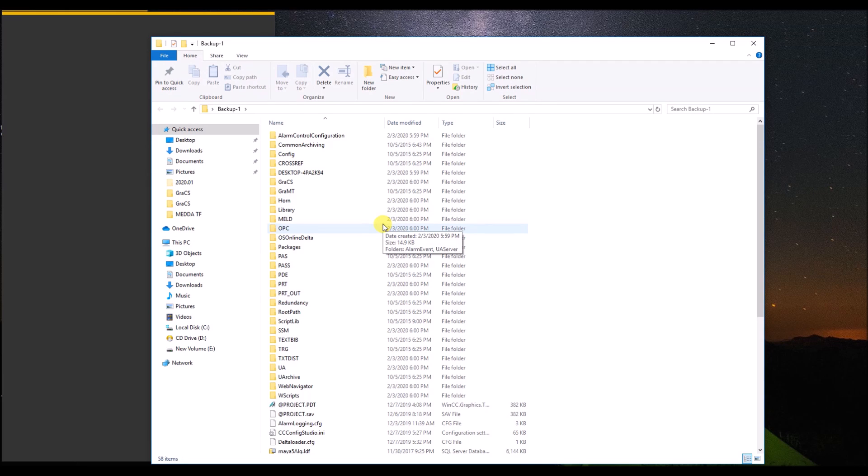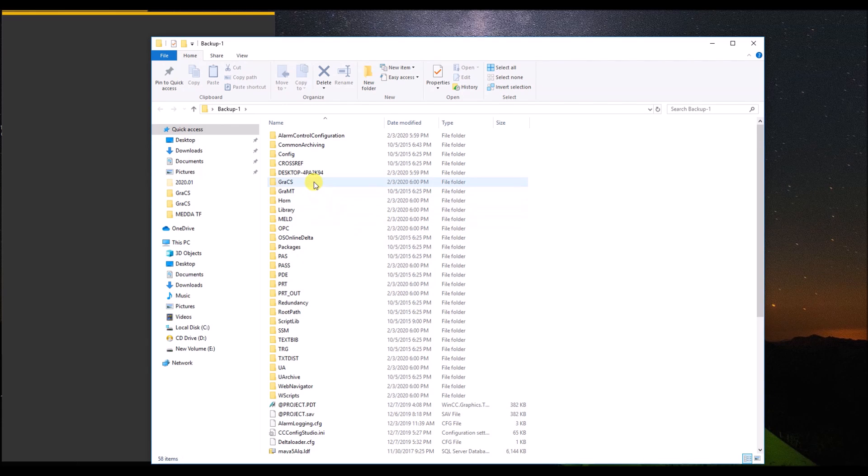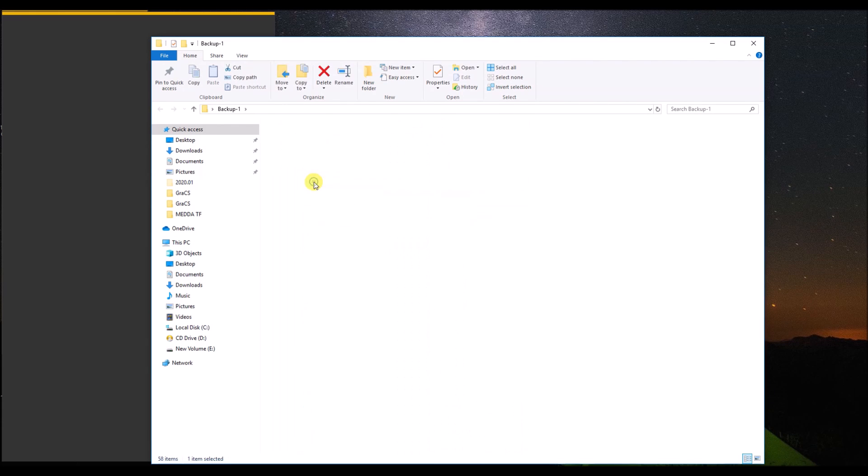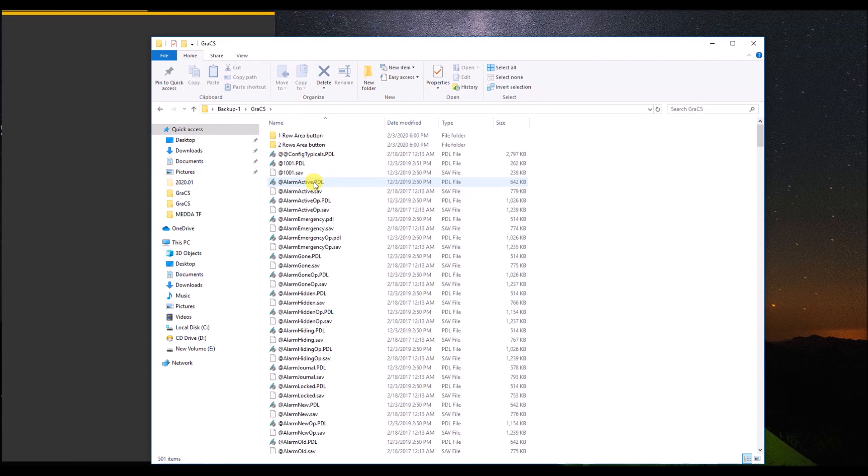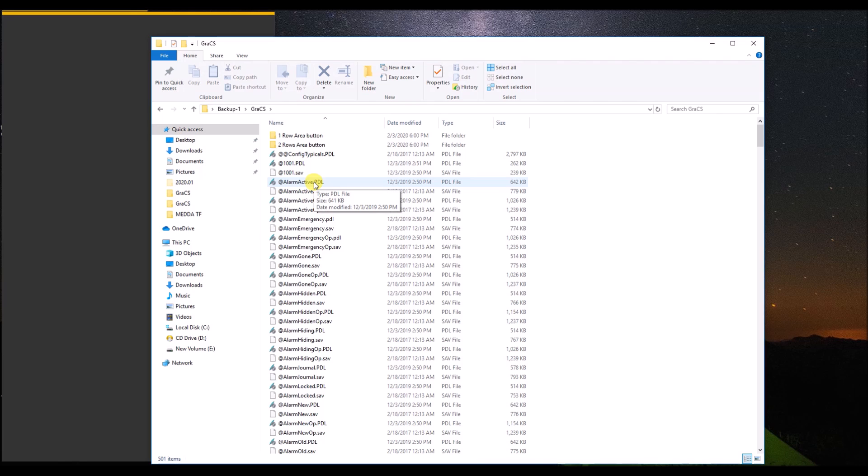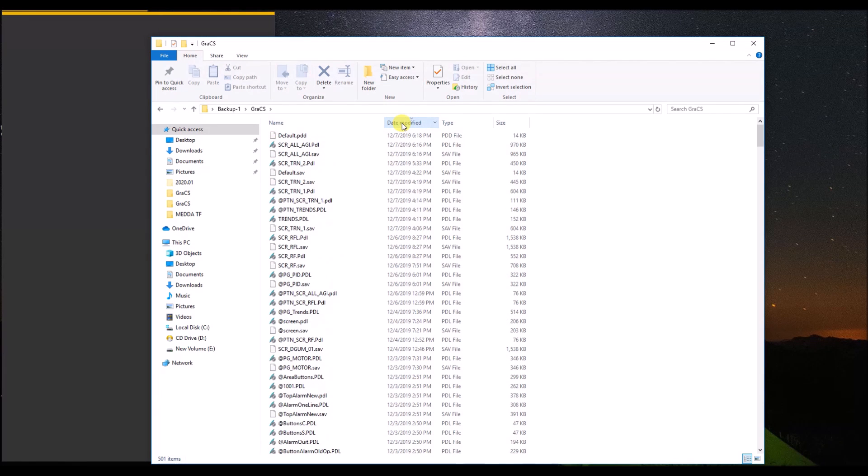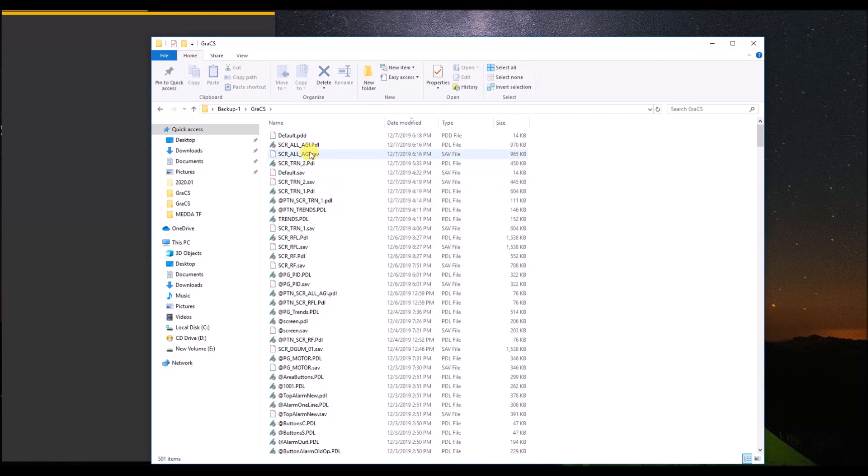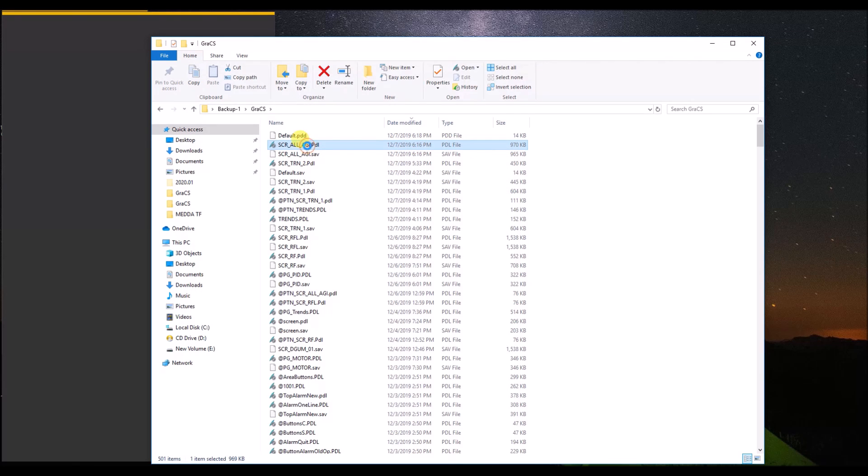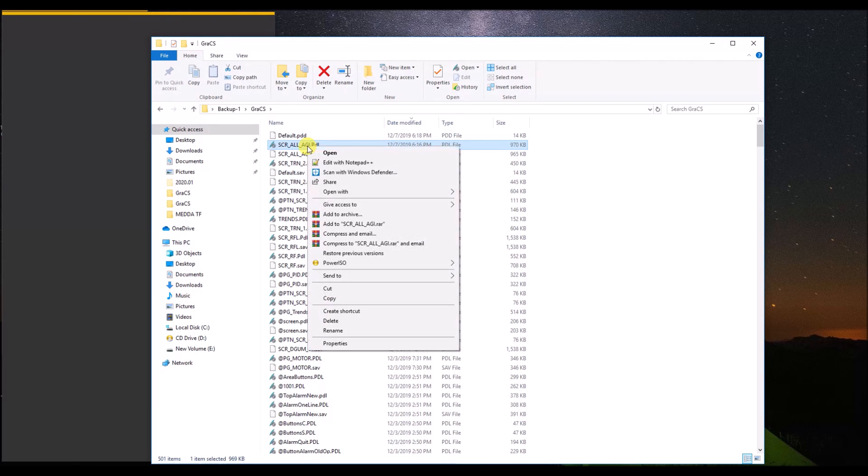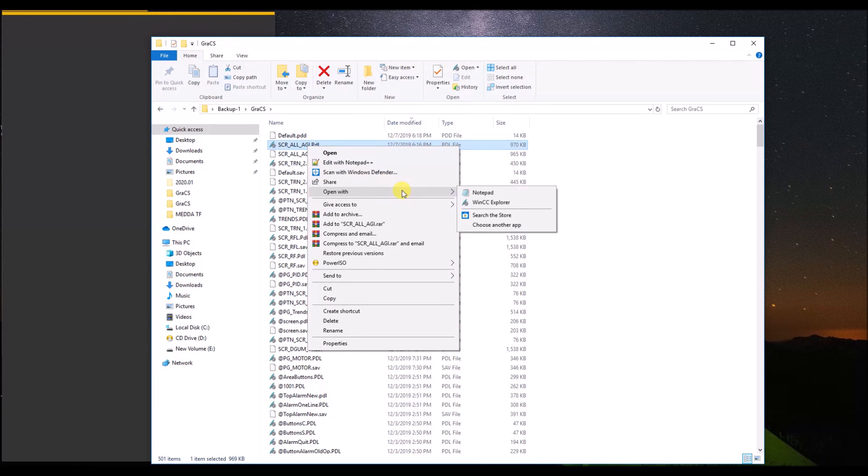Open your backup, open the GRS ES folder. Now open any PDL file with Notepad. For example, I'm sorting all the graphic files according to date modified, and then I will open this file with Notepad.